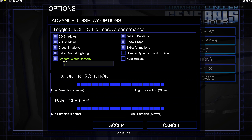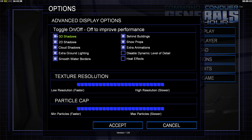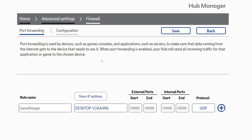Then go to Zero Hour and open Options. I recommend you copy most things on this screen. If you enabled those Nvidia settings, it's very important that you disable heat effects — if you don't, your screen will go entirely black when a microwave tank shows up. If you're playing big games with hundreds of units on screen, you can also disable 3D shadows and reduce the particle count down to around 20%, which will help prevent crashes, especially on AODs with hundreds of units everywhere.